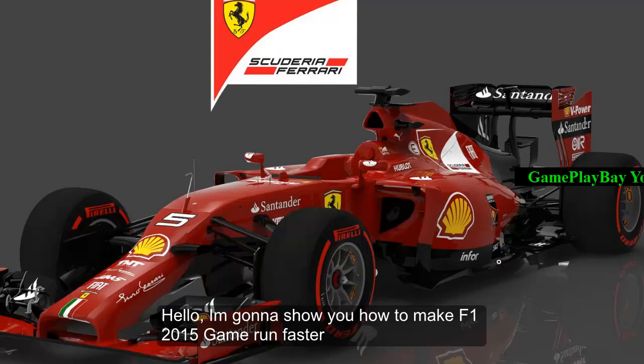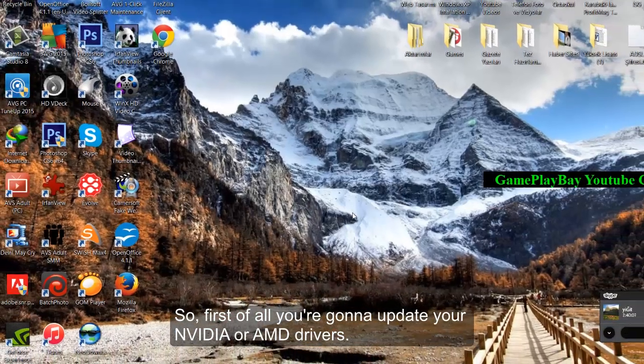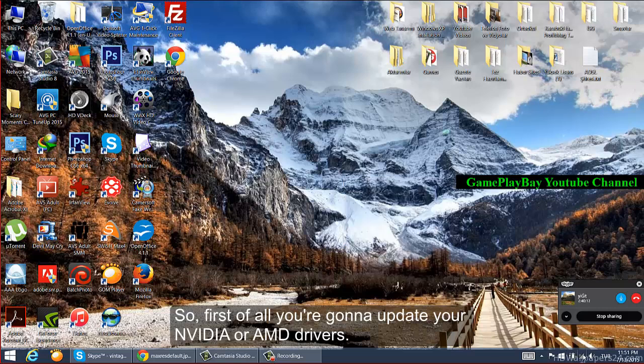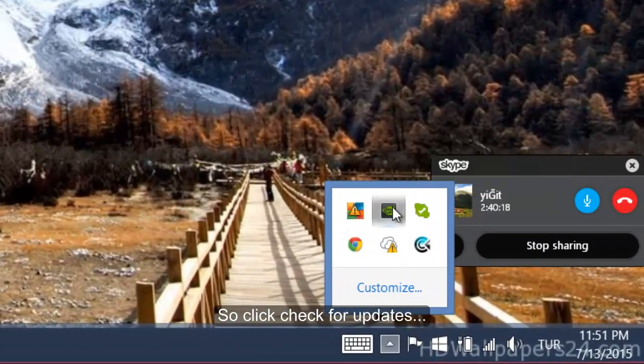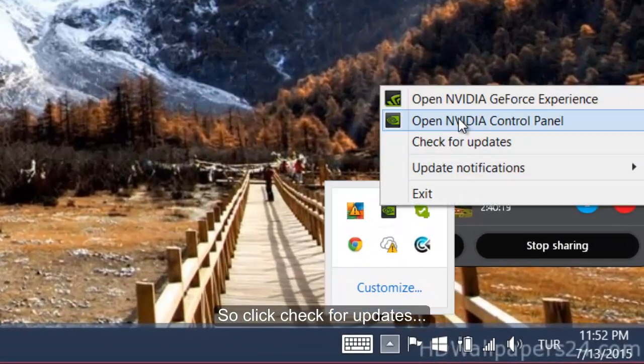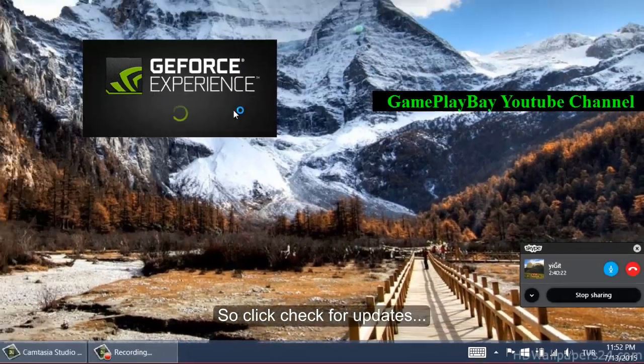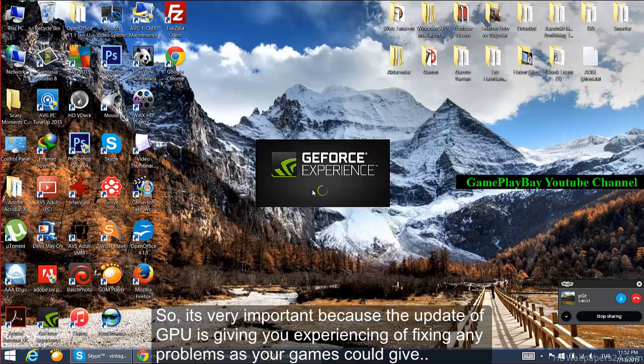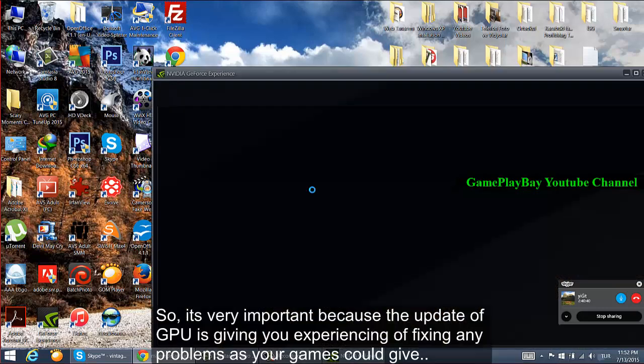Hello, I'm going to show you how to make F1 2015 game run faster. First of all, you're going to update your NVIDIA or AMD drivers. Click check for updates. It's very important because the update of GPU is giving you the experience of fixing any problems your games could give.